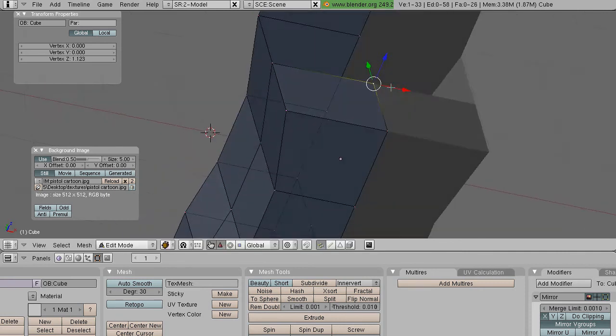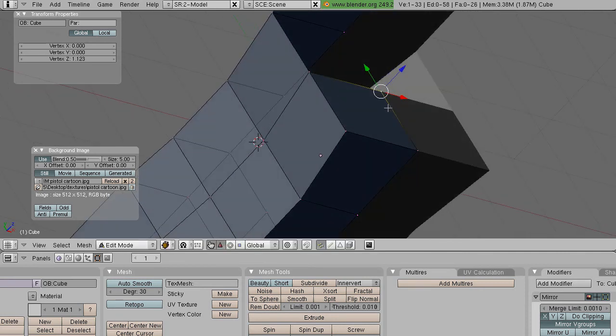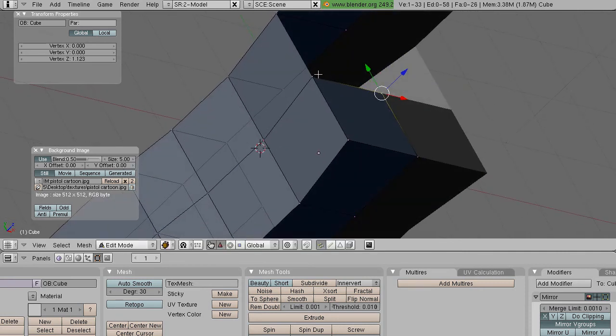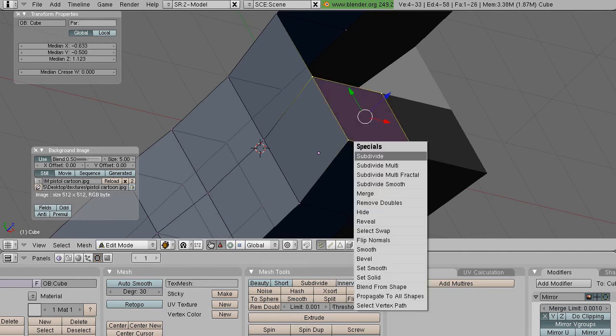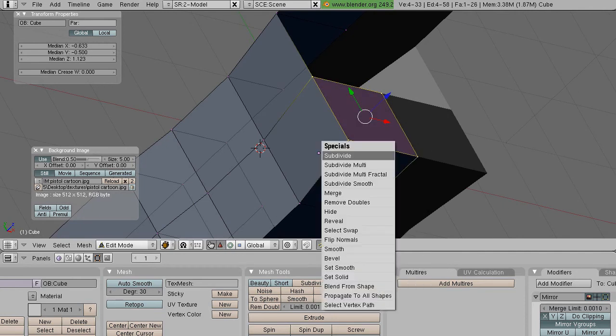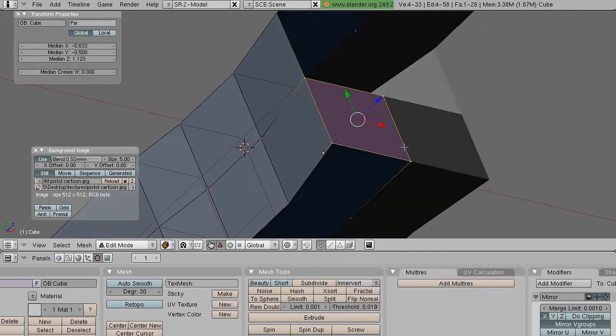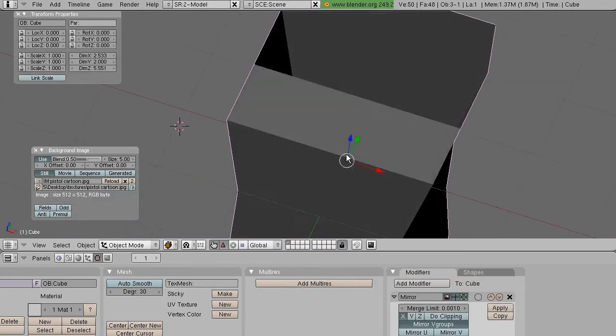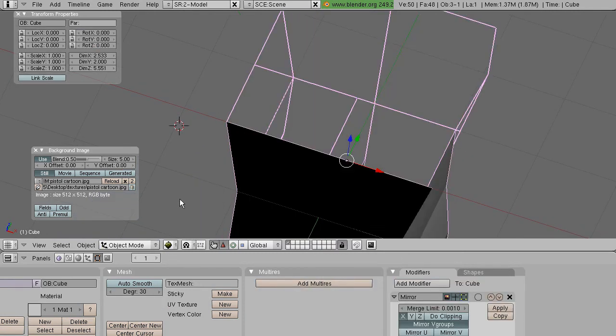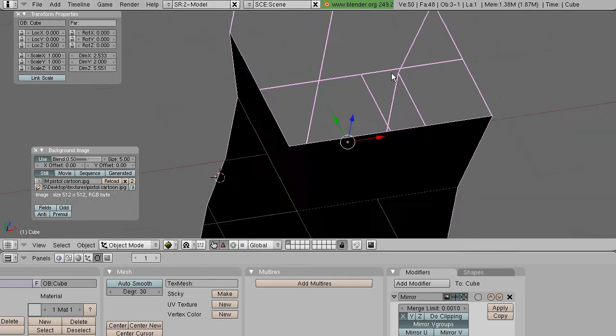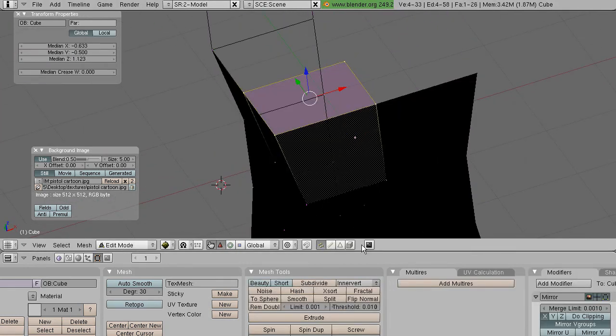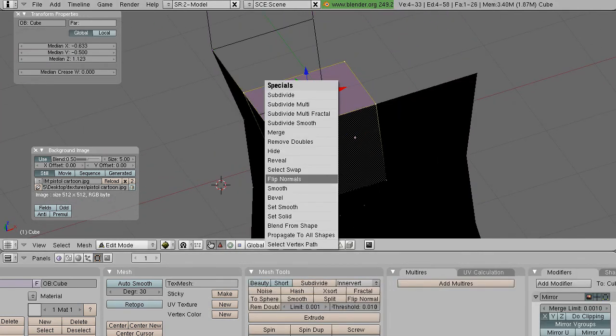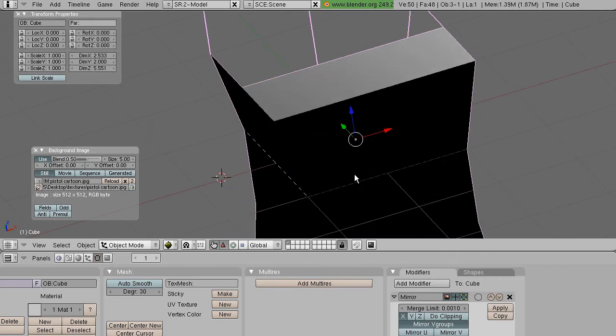Sometimes this will cause problems and you will get inside-out faces. If that happens, select the face, press W and Flip Normals. But obviously right there we didn't need it flipped so I'll just change that back.